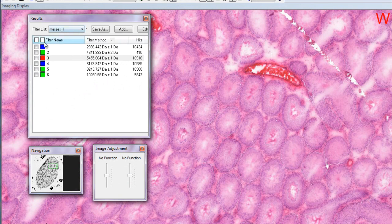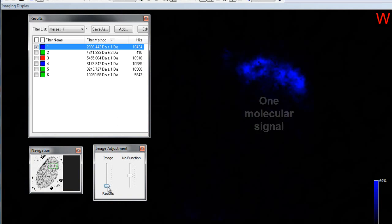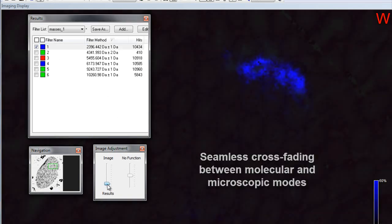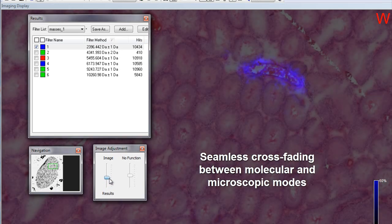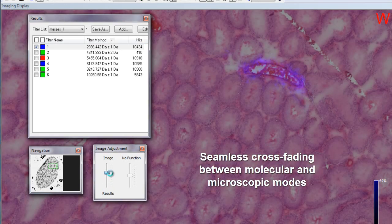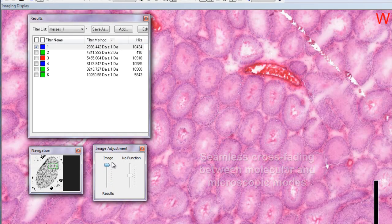If we mark a particular molecular signal, we can see that that signal is highly localized to a single region. Through seamless fading between the molecular and microscopic images, we see that in this case, that molecular image corresponds to the blood vessel in the tissue.